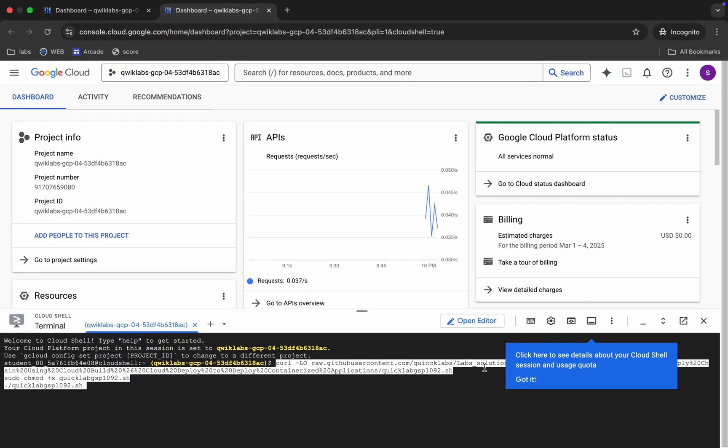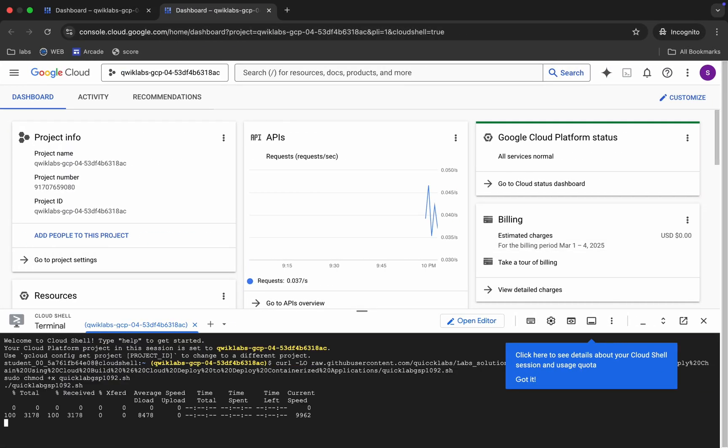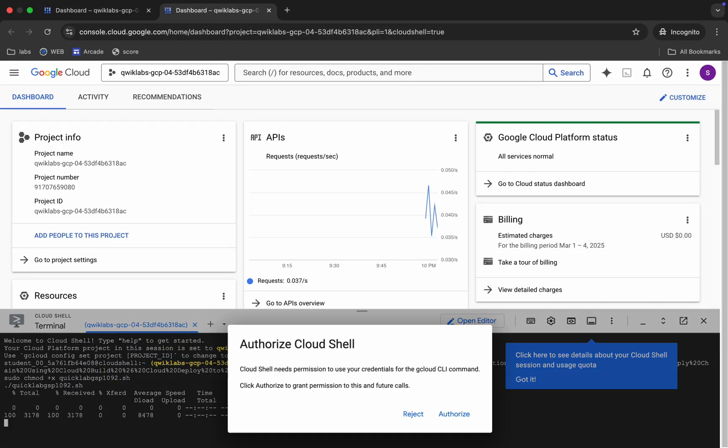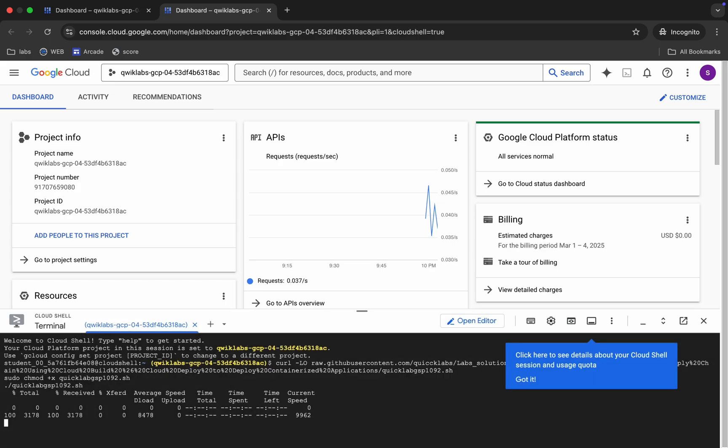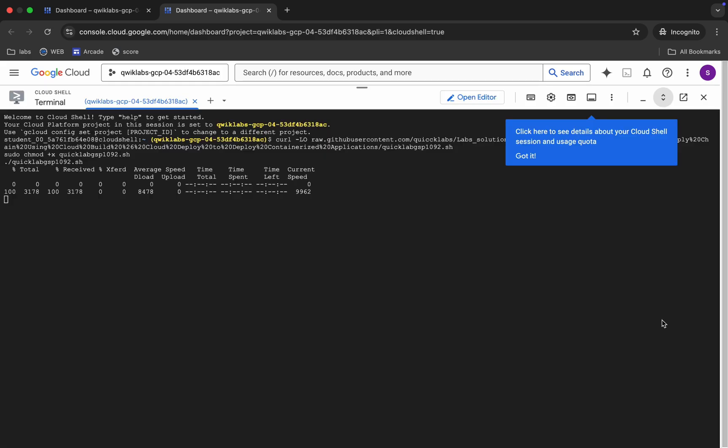So just copy all these commands, just come back, paste, hit enter. Wait for a second and then just click on this authorize button over here.